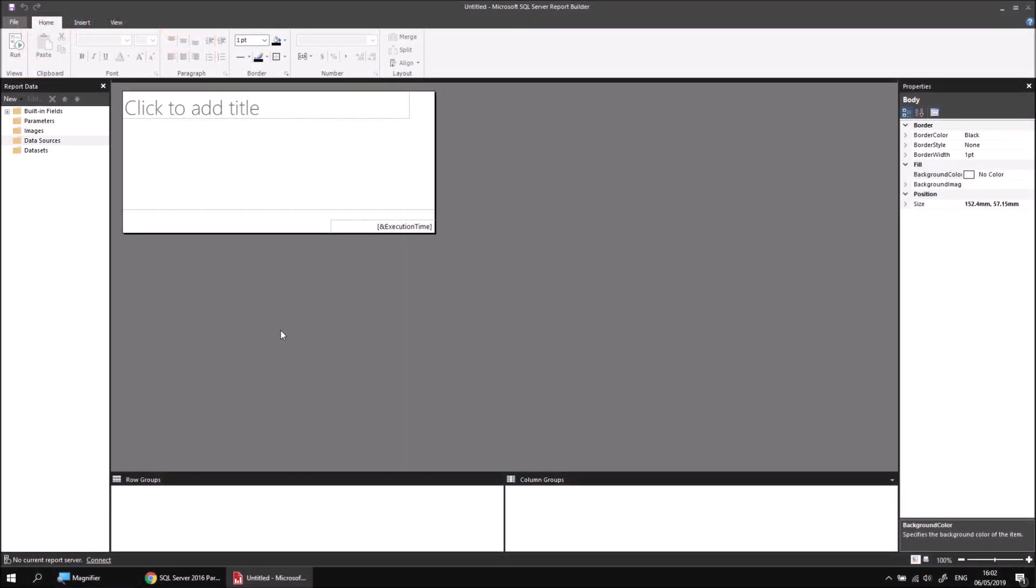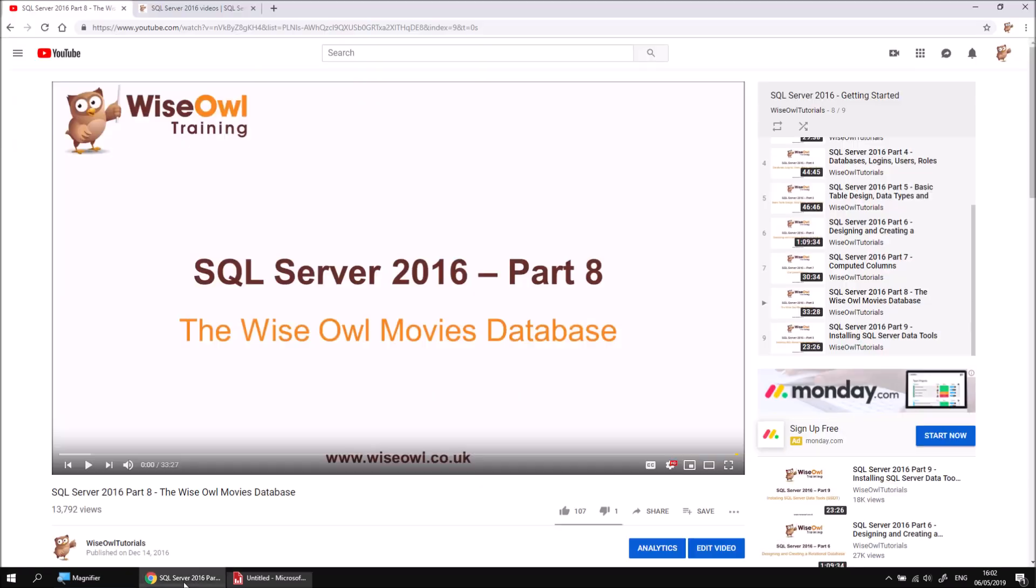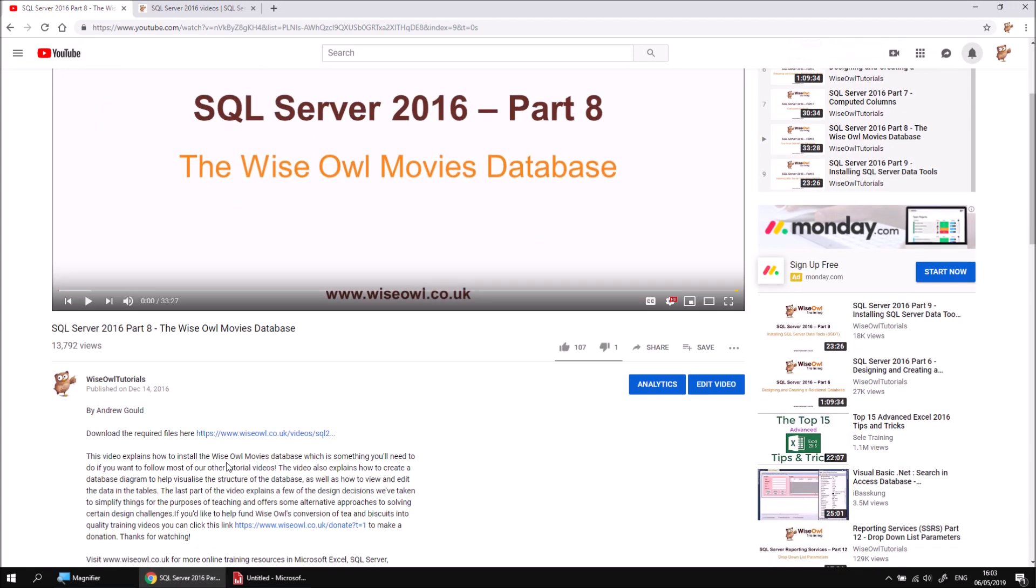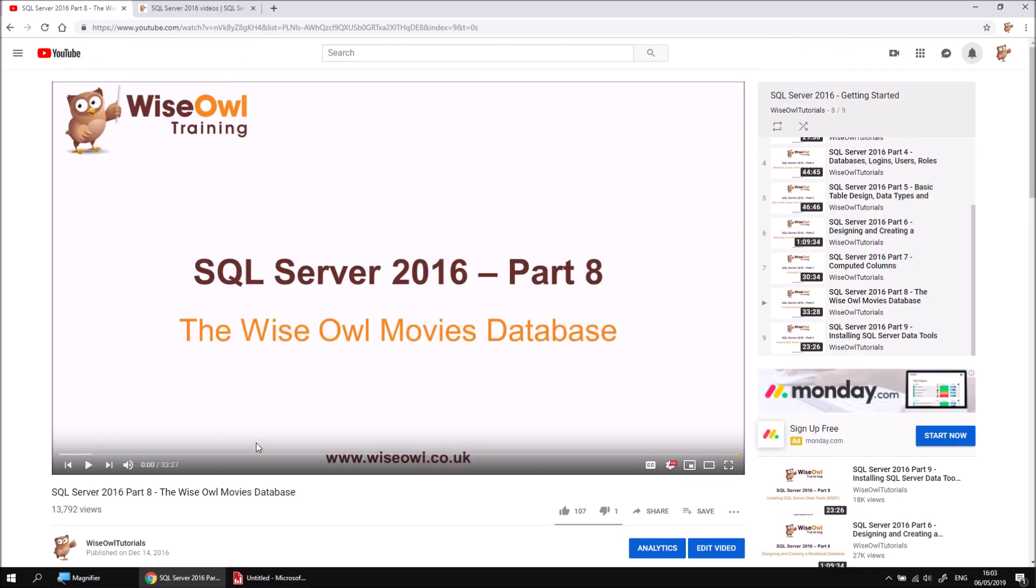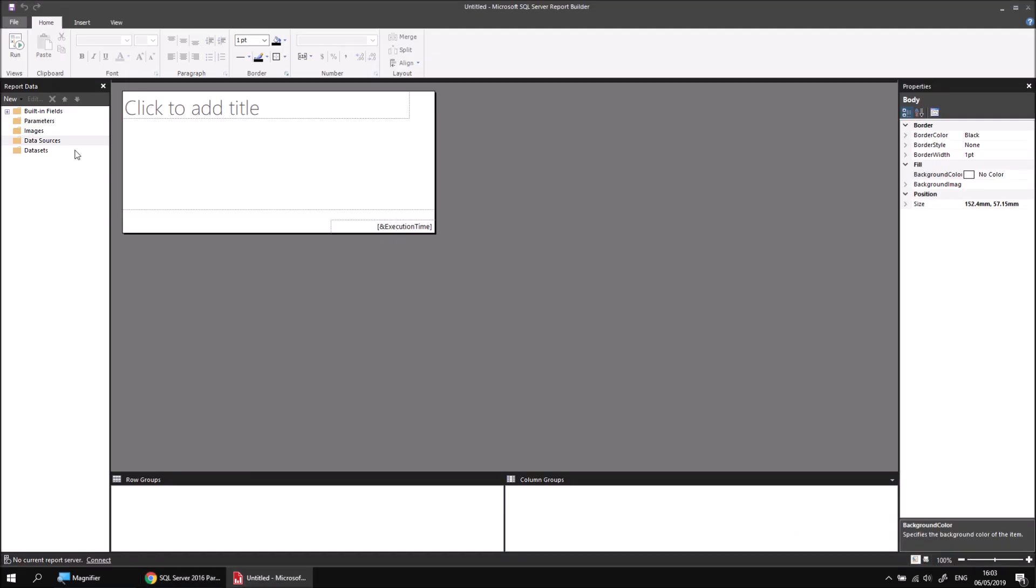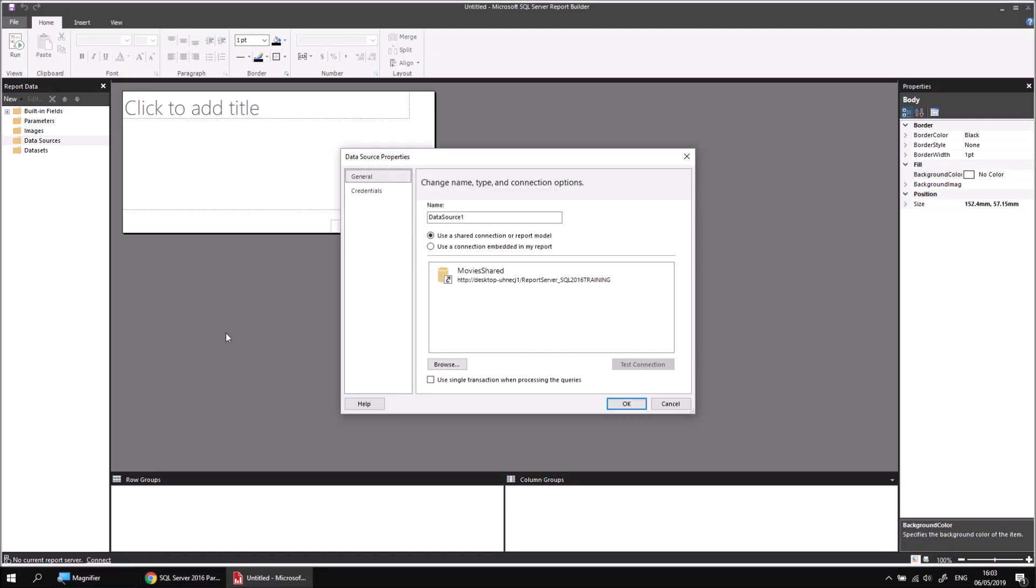To get started, I have a blank report in Report Builder, and I'm going to create a data source which points to the SQL Movies database. As always, if you don't have access to that database yet, we do have a video which explains exactly how to install it, and that video has a link in its description which will get you a script to help with that.